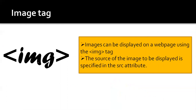Next, we will move to image tag. For the image tag, we write IMG inside angular brackets — this is a single tag. Images can be displayed on the web page using the IMG tag, and the source of the image to be displayed is specified in the SRC attribute.